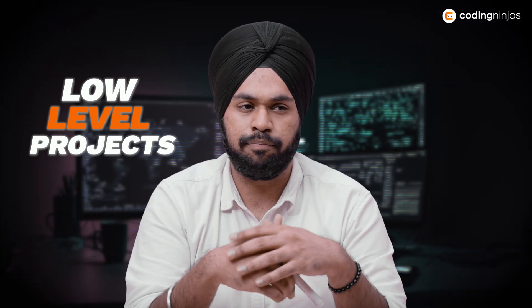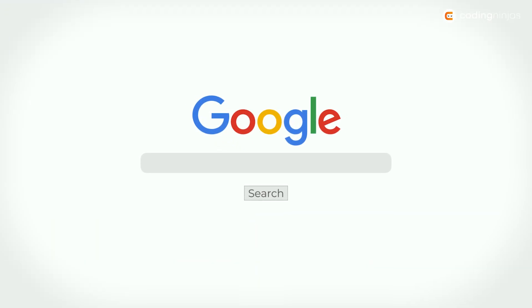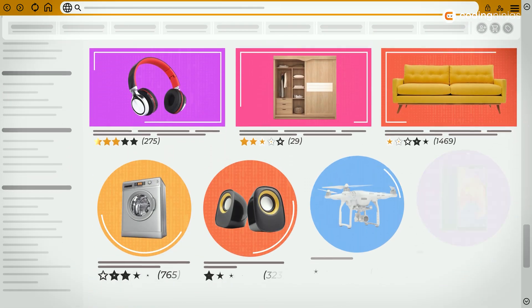Ab tutorials kar karke hamare basics to clear ho jayenge, but agar us learning ko hum apply na kare toh wo reinforce nahi hogi. So for this, you can start with some basic low-level projects — you can build maybe a blog post or a landing page. Zaroori nahi hai ki starting mein hi we build something so huge for our resume. Resume banana zaroori hai, but us se zada important hai apne basics clear karna. Once you're done with some small websites, you can move on to make huge projects like an e-commerce website.